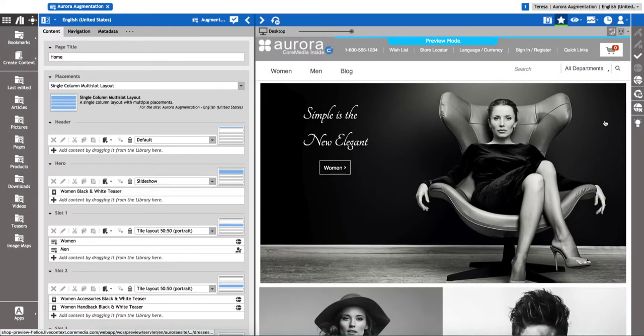Modifying content is super easy with Chrome Media Studio. Leveraging the built-in real-time preview, there is no need to learn how the page has been assembled, neither do you have to memorize where your content items have been stored.